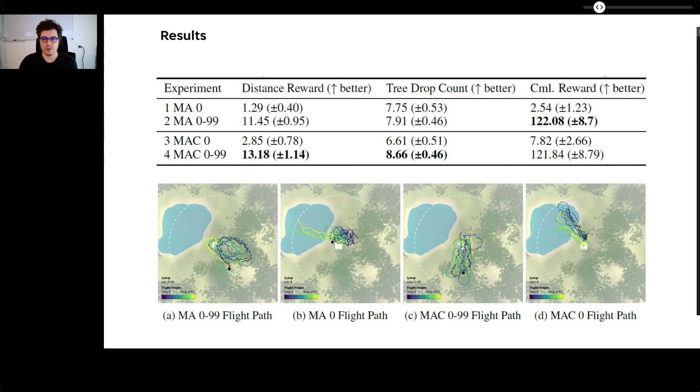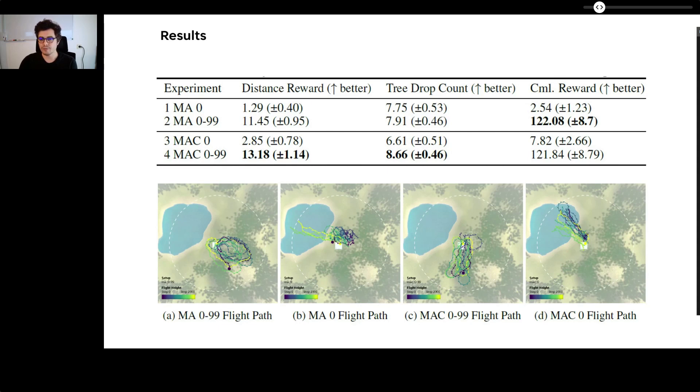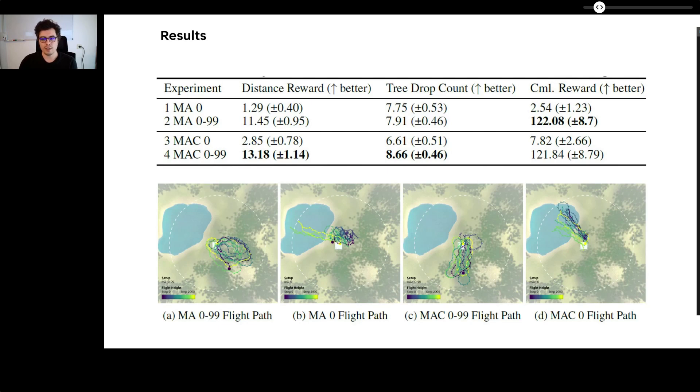Our results show that multi-agent communication outperforms our non-communication multi-agent baseline setup. While the MA0 tree drop count is high, the agent drops tree seeds very conservatively without exploring and therefore receives a low cumulative reward. We can observe that the MAC 0 to 99 setup achieves the highest tree drop count and travels the furthest to explore through communication.